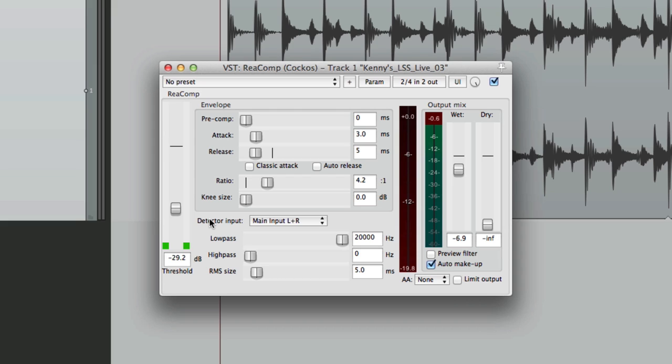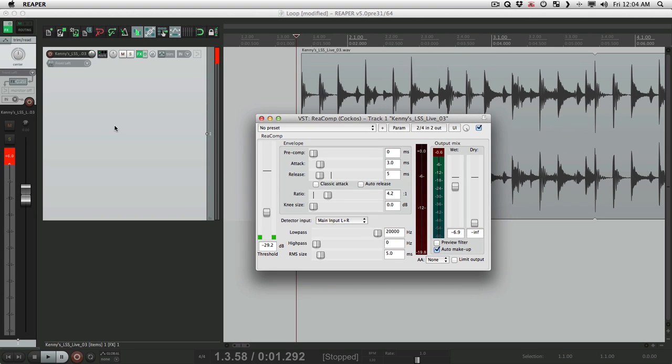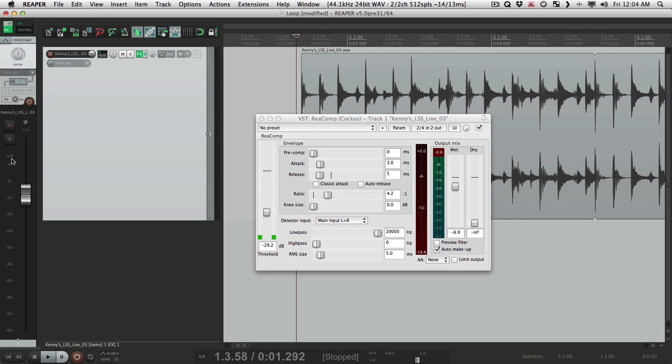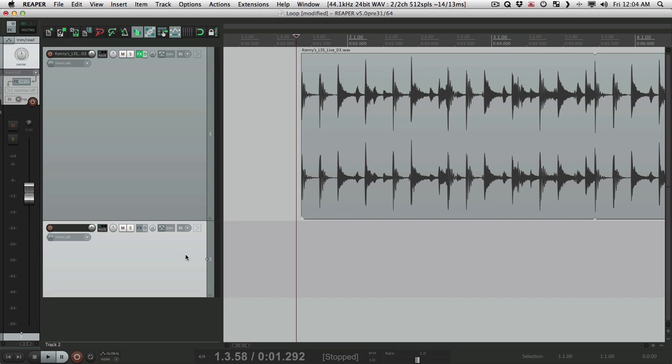Now of course you could do it simply in Reaper by adjusting the dry sound right here, but the problem with that is that you don't have two separate faders over here or in the mixer to adjust. So it's a little harder to see what's going on, and you have to keep opening this plug-in to readjust it. So doing it in parallel is a little bit easier. So let's create another track right here.